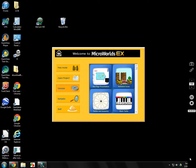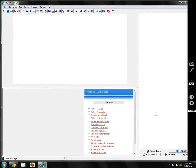This is the first screen you will see when you open MicroWorlds EX. We're going to start with free mode. When you hit free mode, you're going to see this screen — pretty typical.